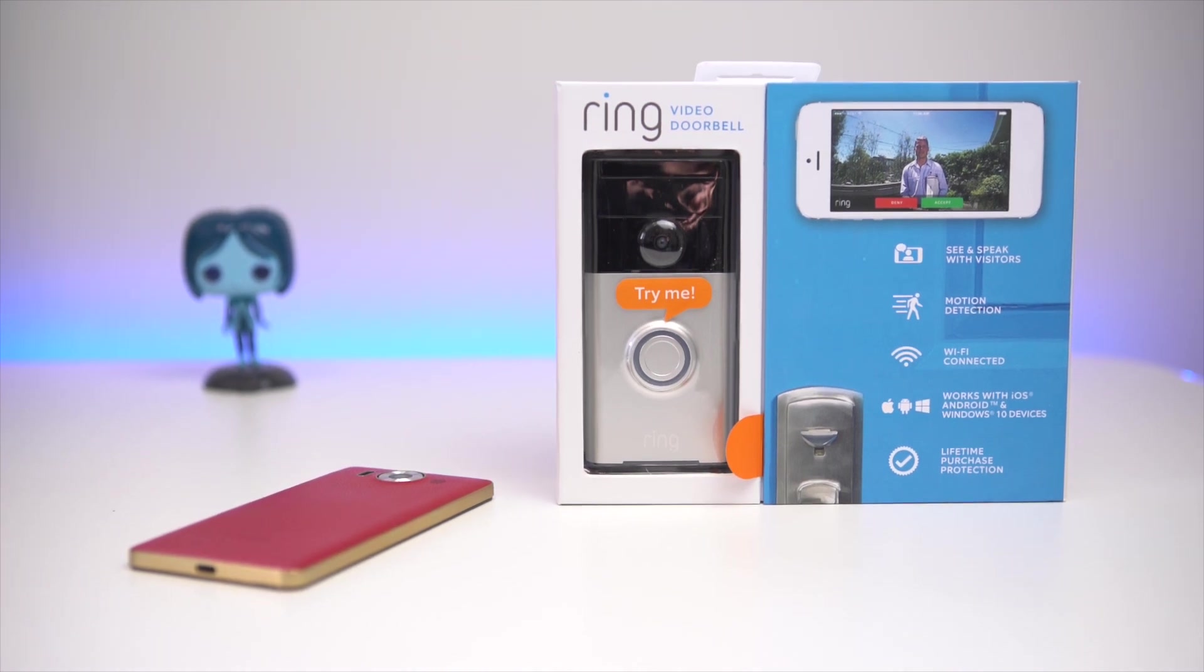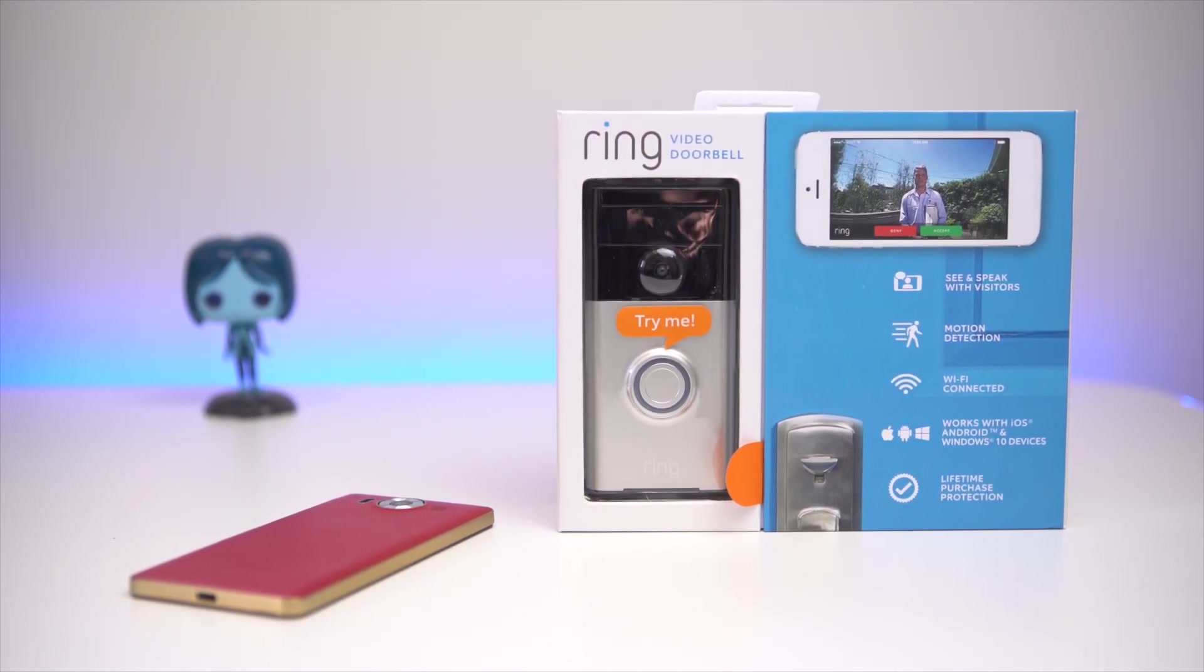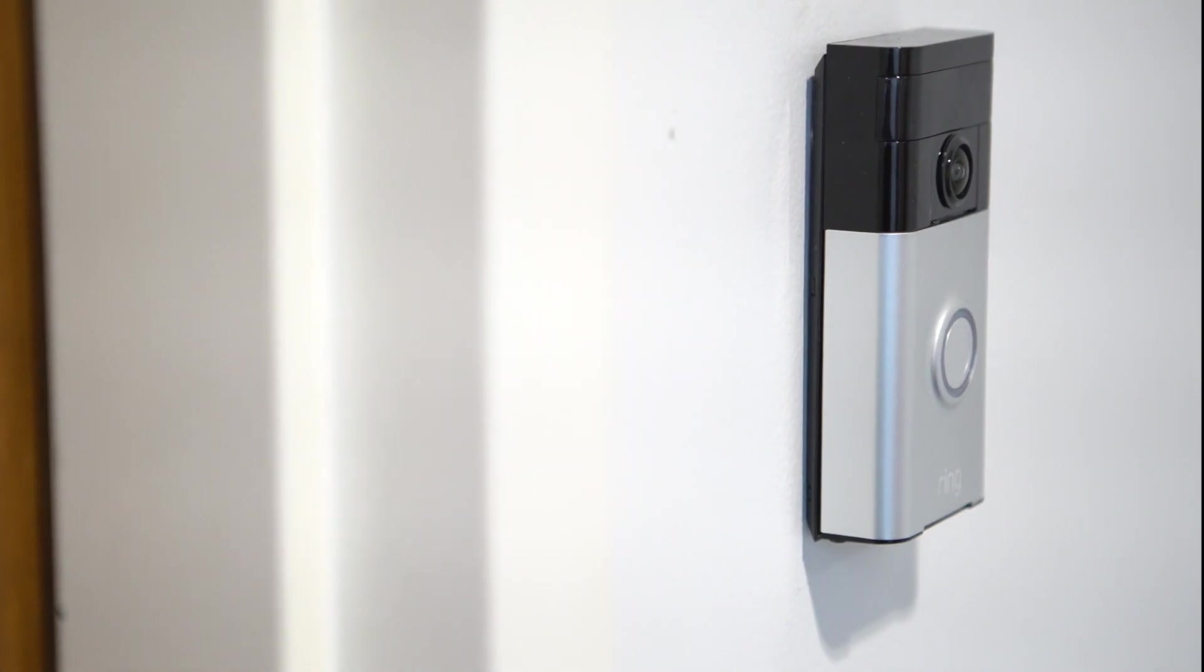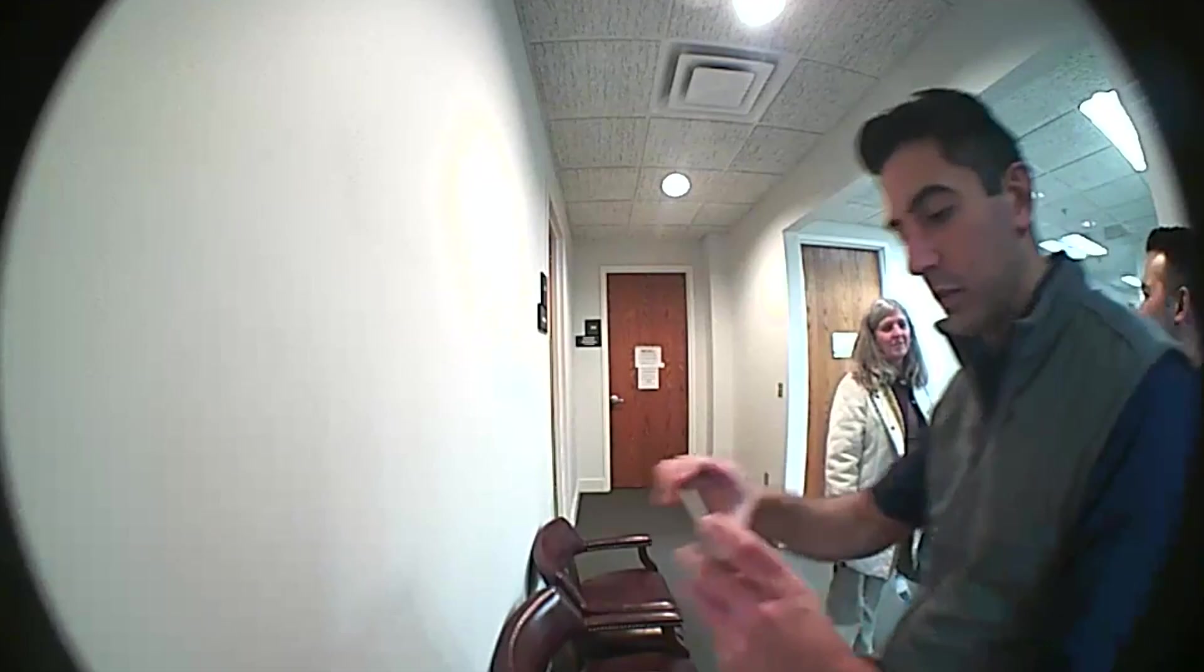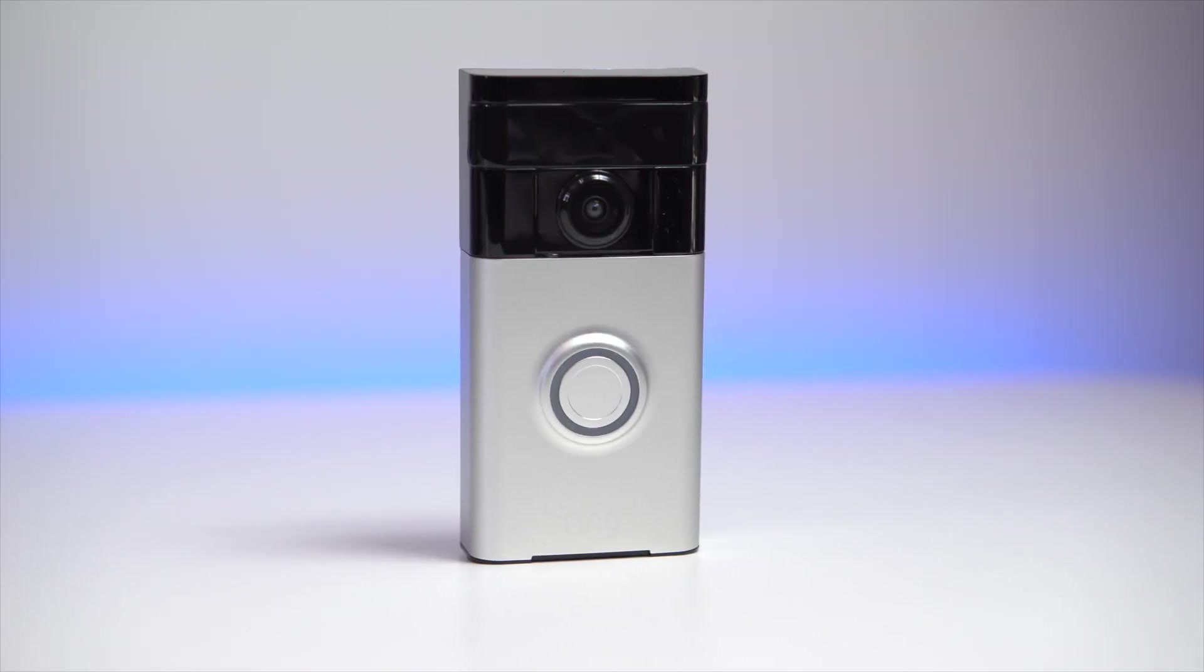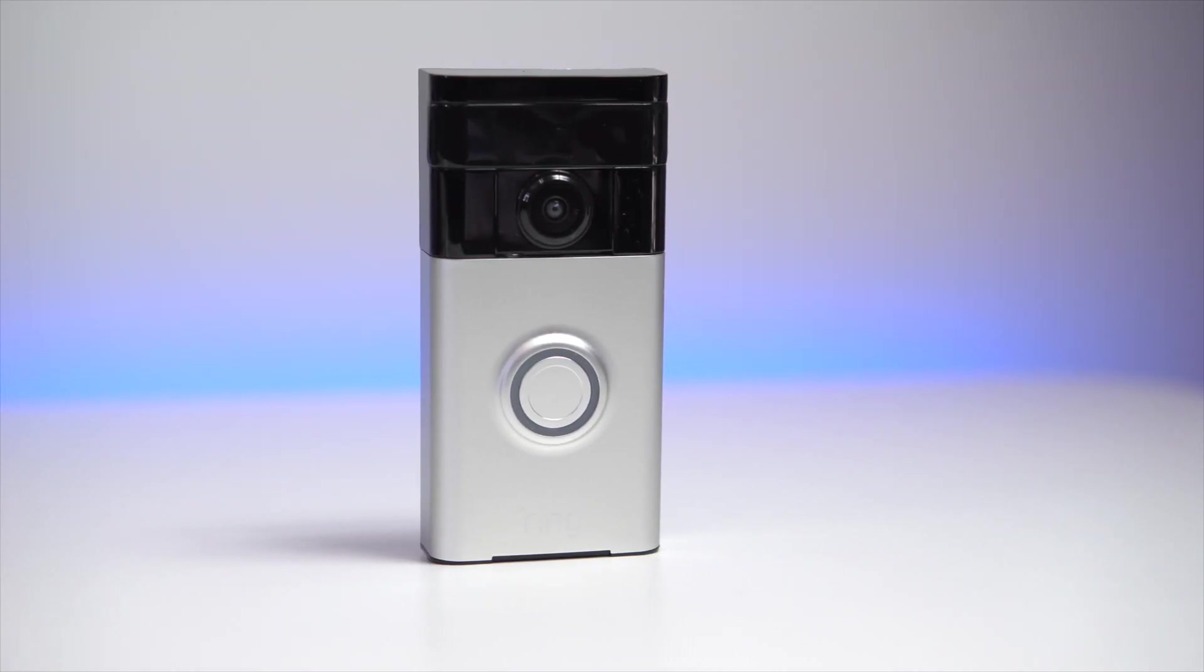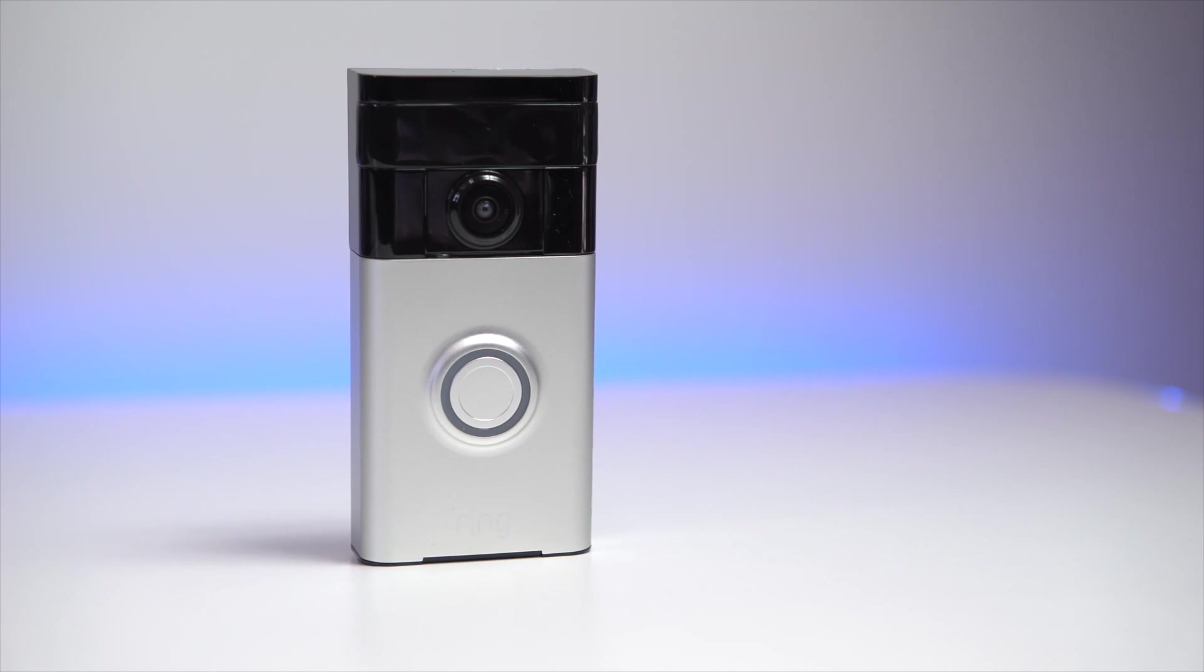Ring Video Doorbell is one of the many new connected devices we have in 2016. The idea is simple. Take a doorbell, add a video cam with microphone, and throw in some Wi-Fi. The result is a device that can be mounted anywhere and used by anyone in your family on any connected device, including Windows 10 and Windows 10 Mobile.